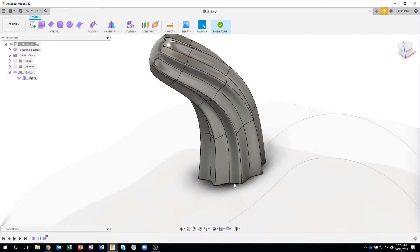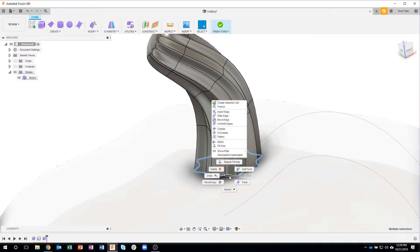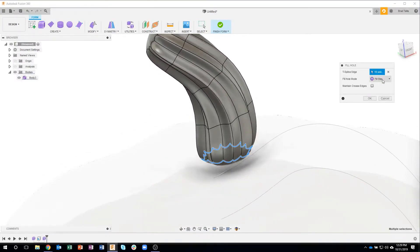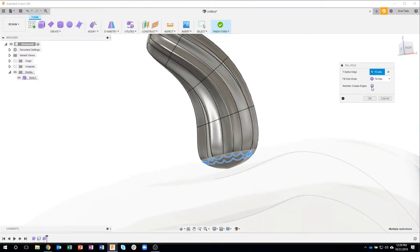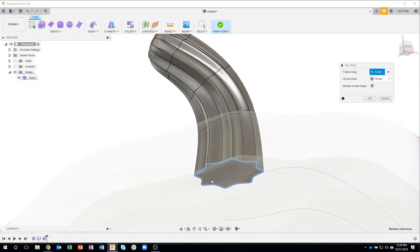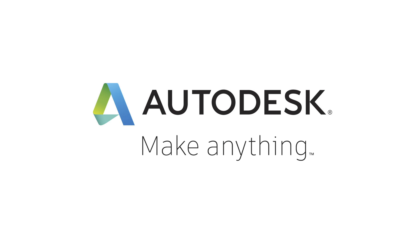But down here, let's do this one a little bit differently. I'll say fill hole, we'll do the fill star, but let's go ahead and maintain the creased edges, we want to keep that flat. I'll say okay.